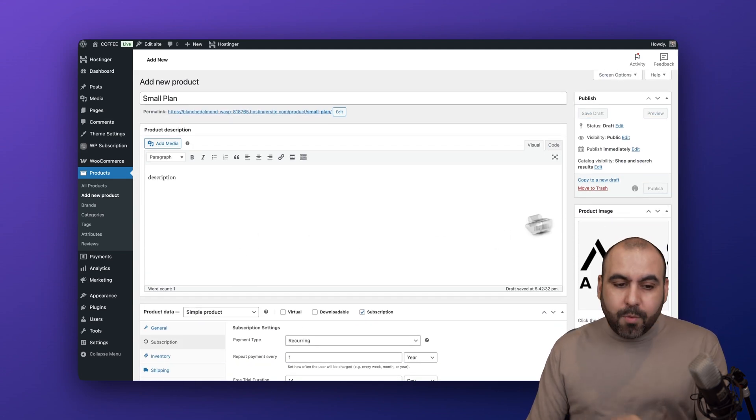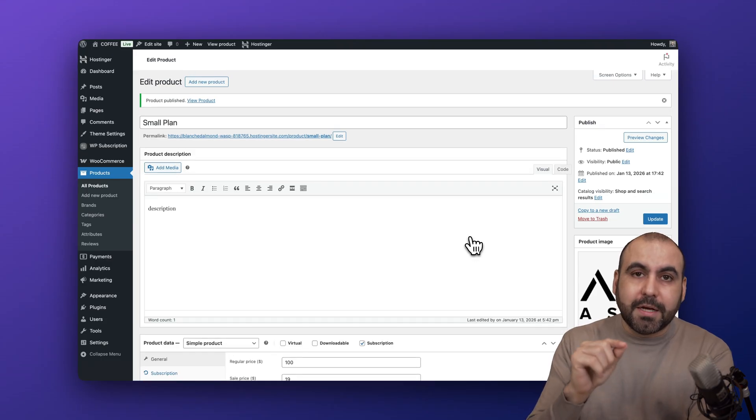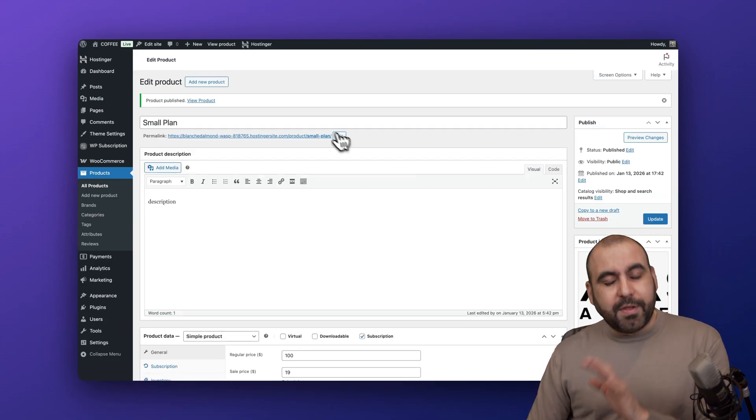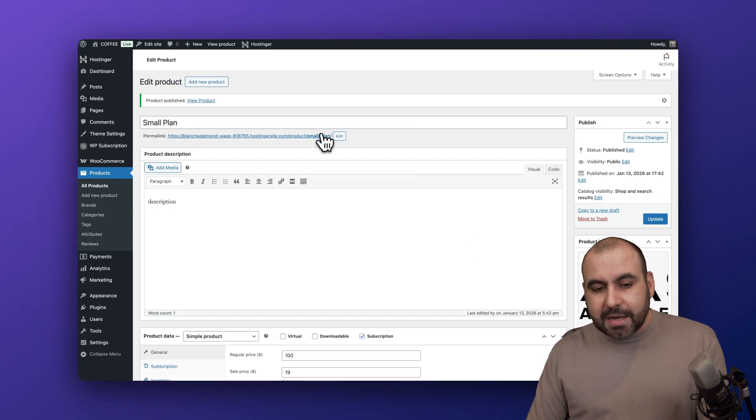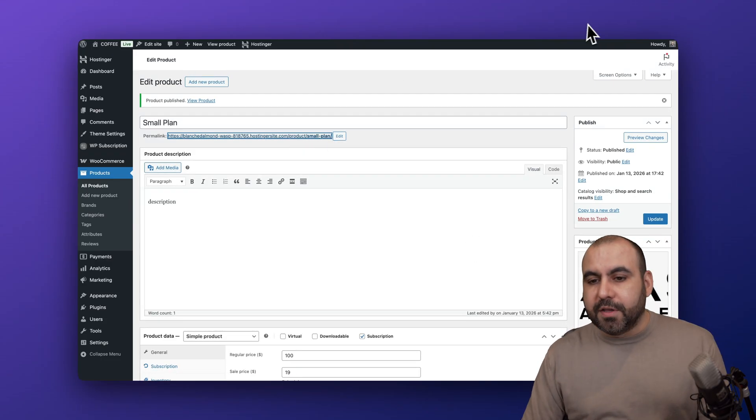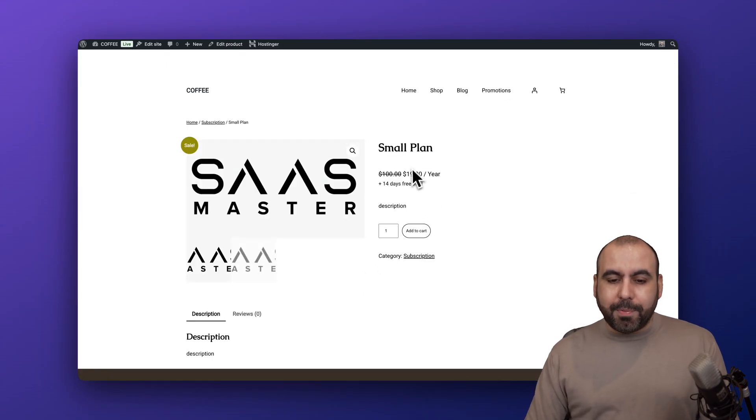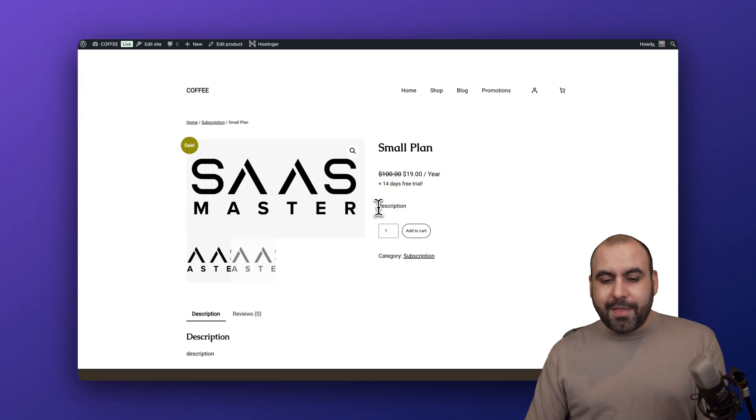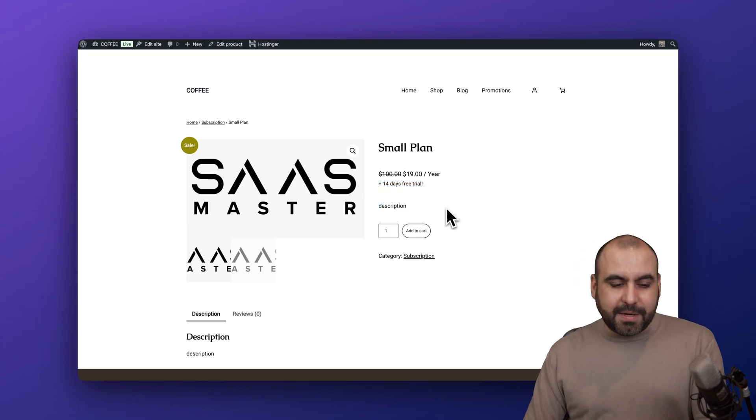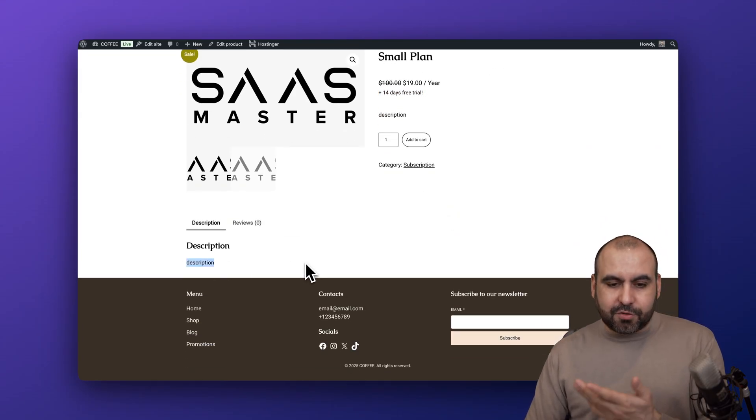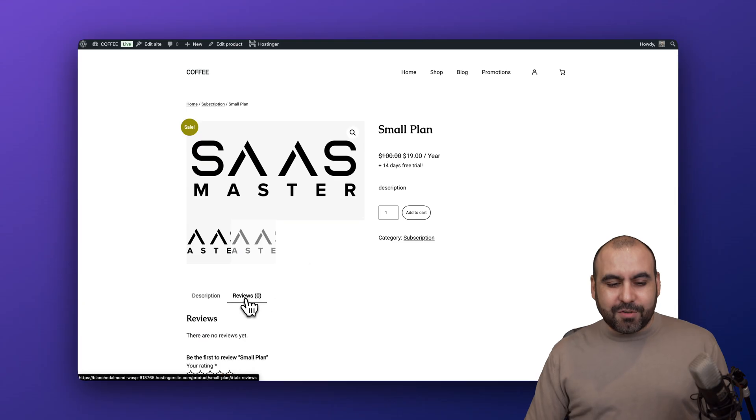We now have a subscription system to start offering to our clients. This is super basic but it's just to give you an idea of how this works. Let's go ahead and check out the small plan. The small plan is $19 a year, there's a 14-day free trial here, and there's no description because I didn't add anything. I can also do reviews here if I want to allow that.